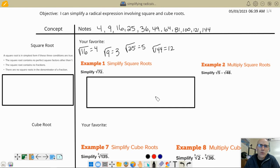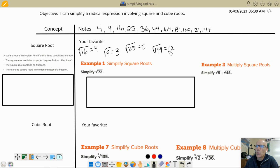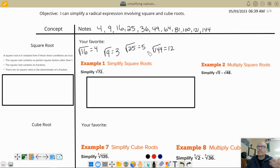Hi folks, thanks for watching my video. Let's think about yesterday — why did this work? Why did taking the square root of 16 equal 4, square root of 9 equal 3? Why do these simplify so dramatically?